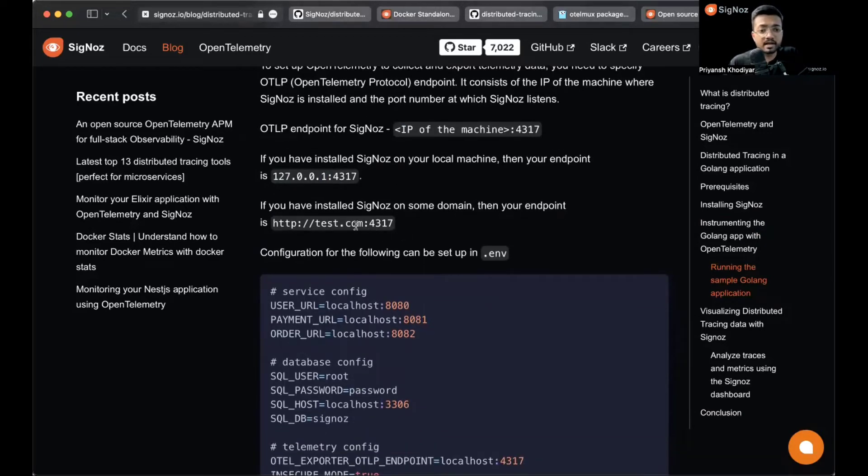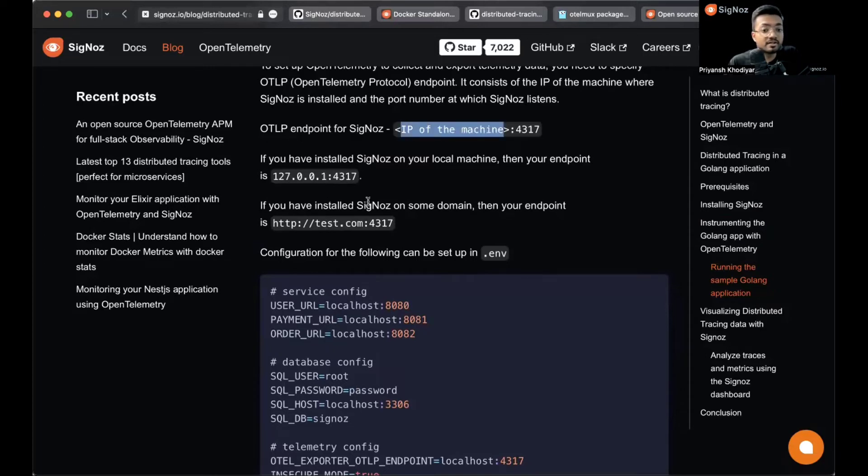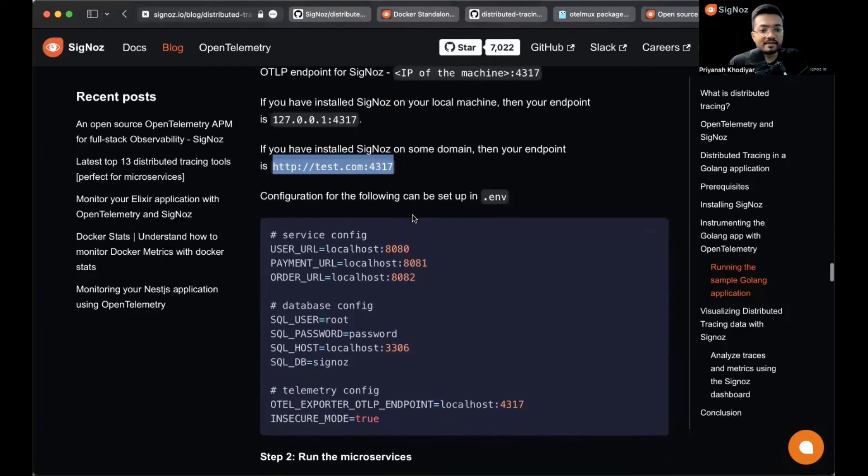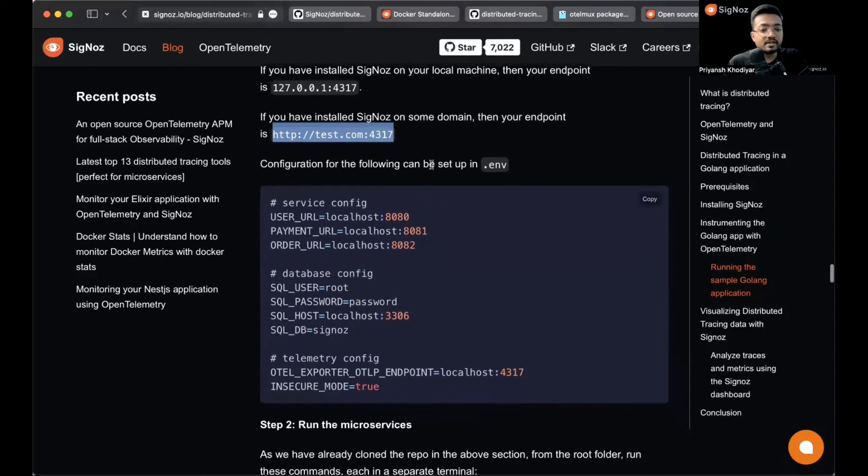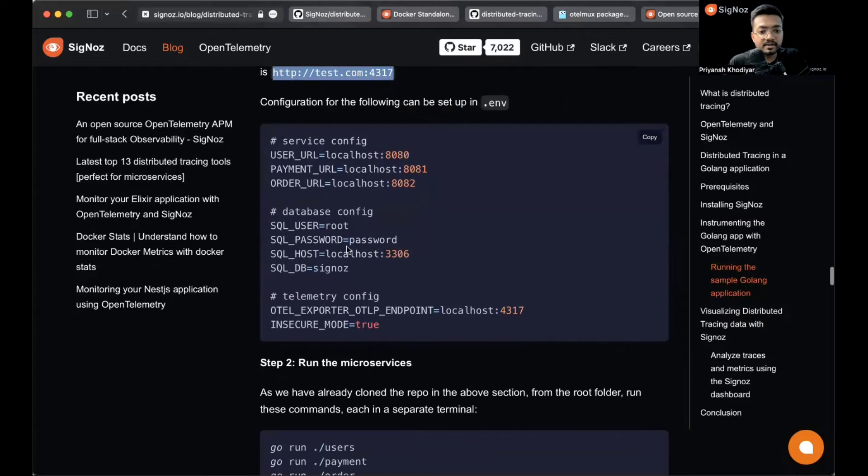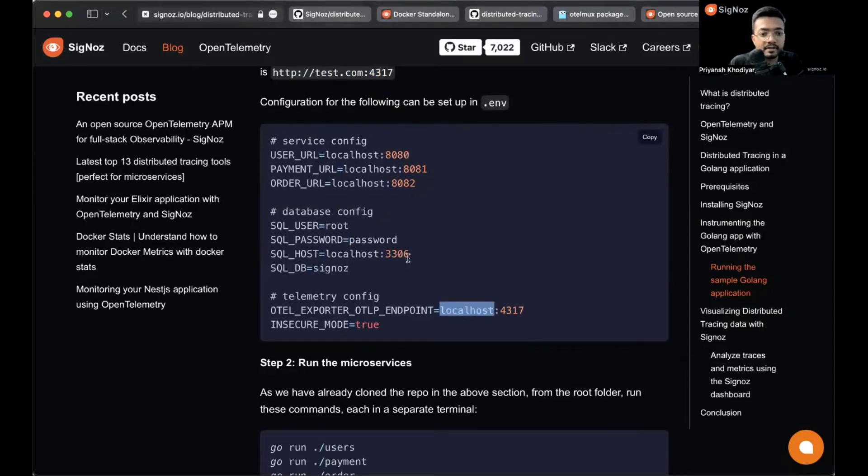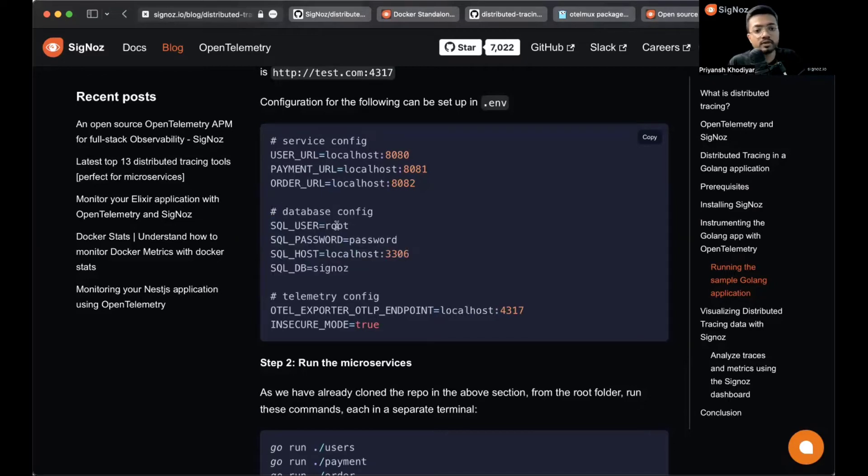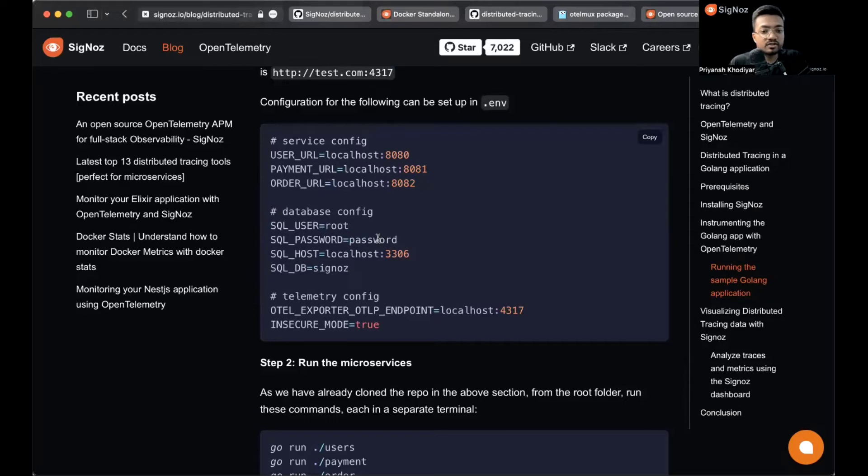If Signoz is not installed on localhost but maybe on some cloud providers or virtual machines, write the IP address of that machine. Or if you've installed Signoz on some domain, the endpoint will be yourwebsite.com:4317. This is the following setup for the dot env file. As you can see we have the endpoint over here. The MySQL password should be password only. If it's something else, please change it in the codebase.